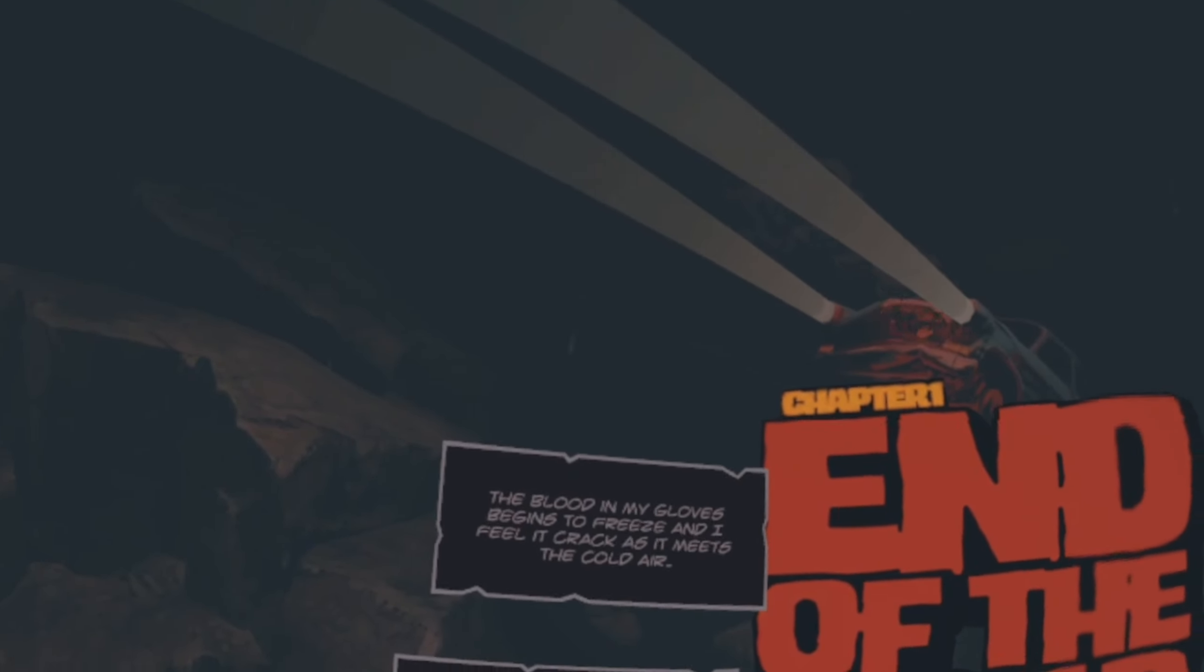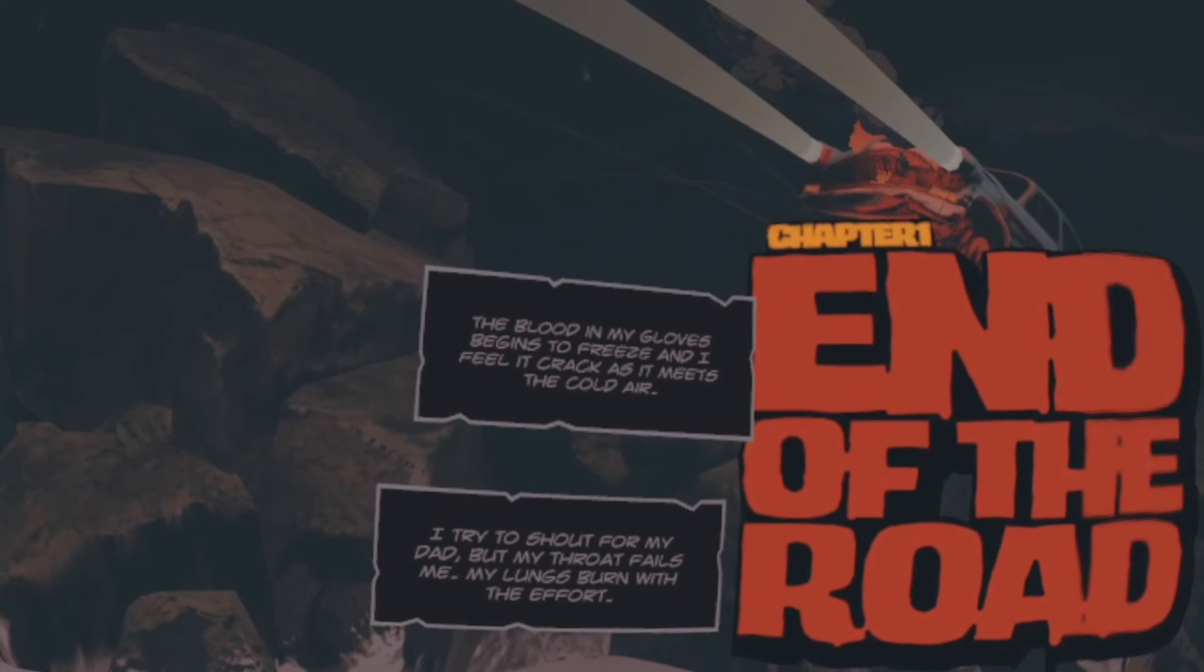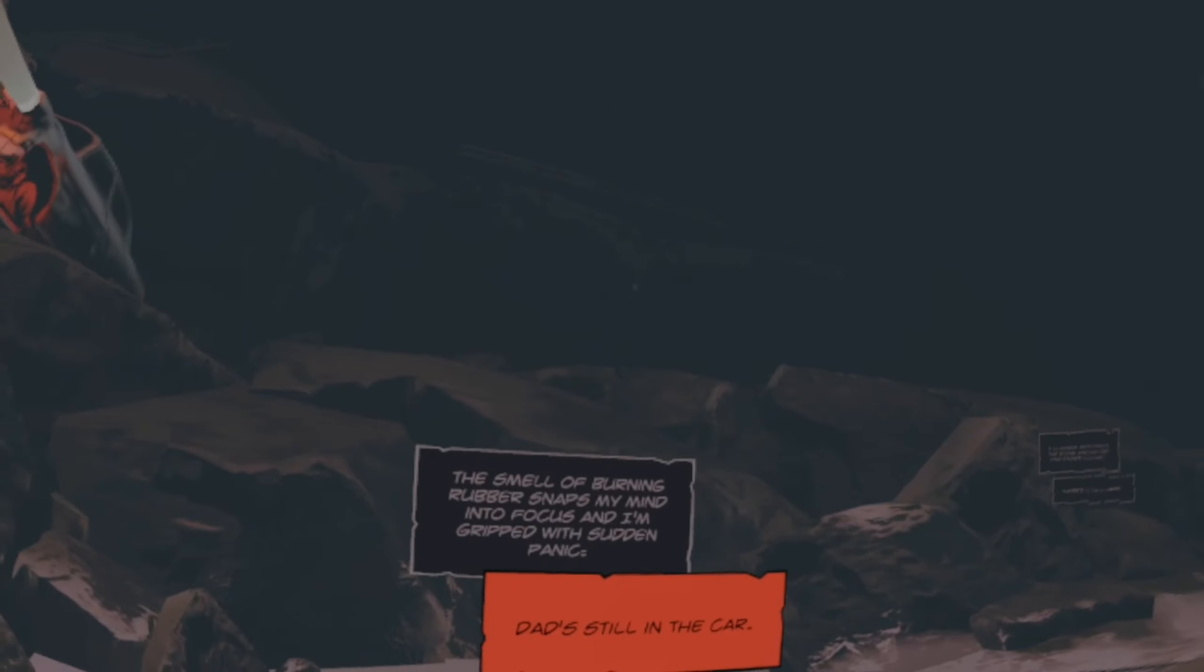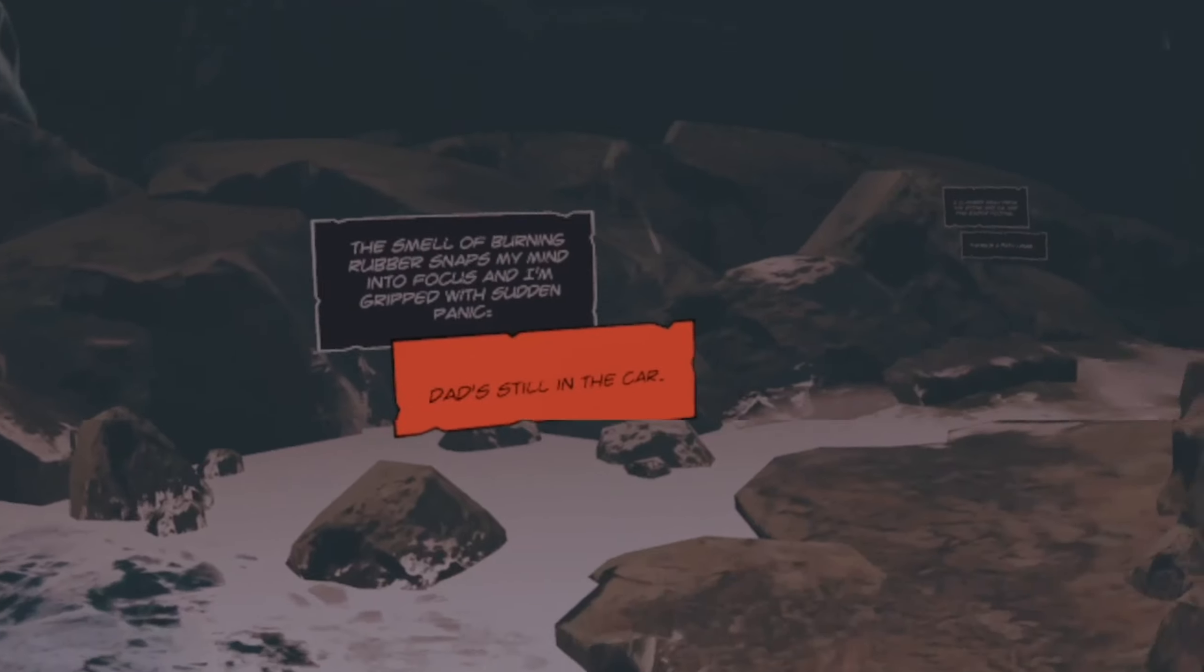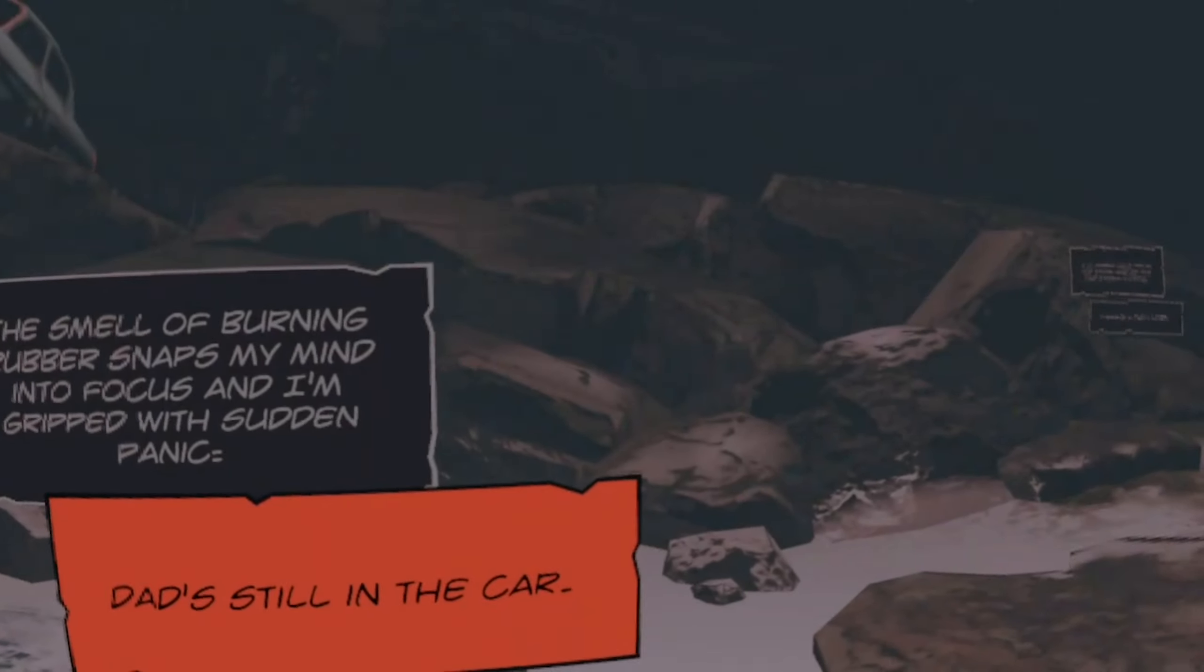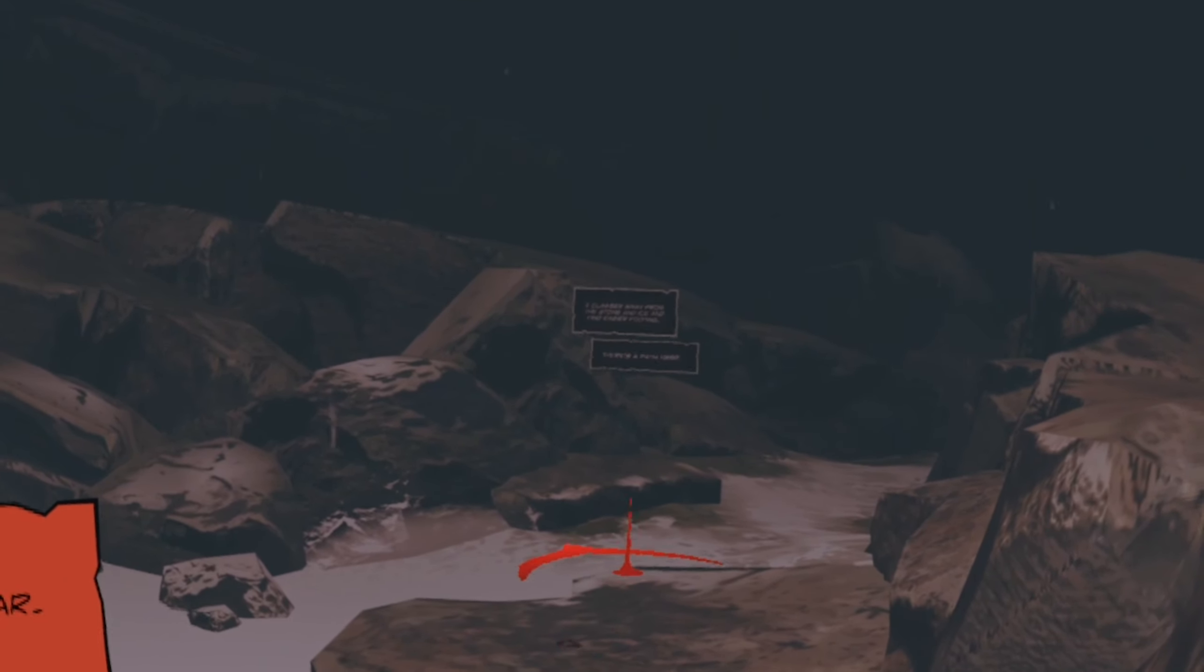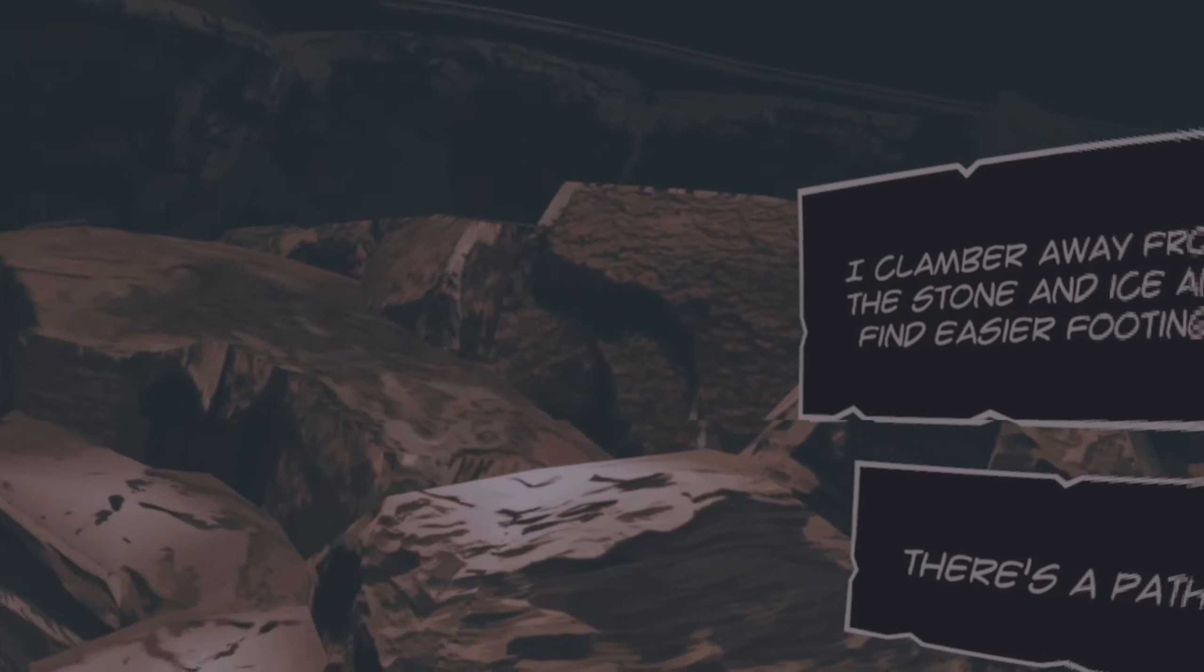The blood in my gloves begins to freeze and I feel it crack as it meets the cold air. I try to shout for my dad but my throat fails me. My lungs feel on fire. The smell of burning rubber snaps my mind into focus. Dad's still in the car. We need to go and find dad then. Where are we though? Why is there a big giant frozen boat thing? Let's go towards the tutorial. What's the next bit say? I clamber away from the stone and ice and find easier footing. There's a path here. Let's follow the path.